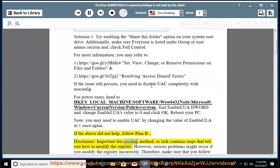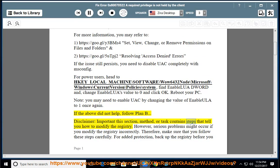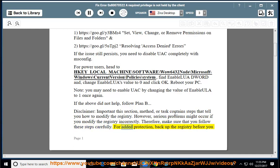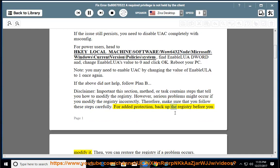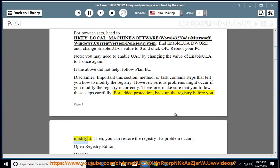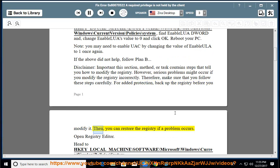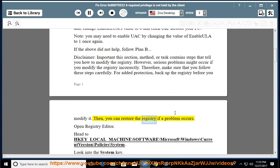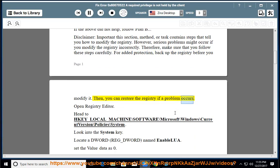Important: this section, method, or task contains steps that tell you how to modify the registry. However, serious problems might occur if you modify the registry incorrectly. Therefore, make sure that you follow these steps carefully. For added protection, back up the registry before you modify it. Then you can restore the registry if a problem occurs.